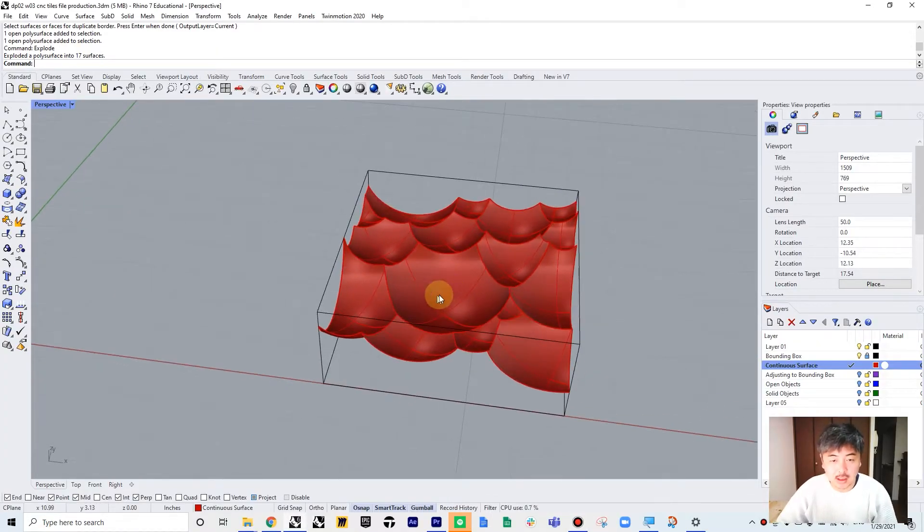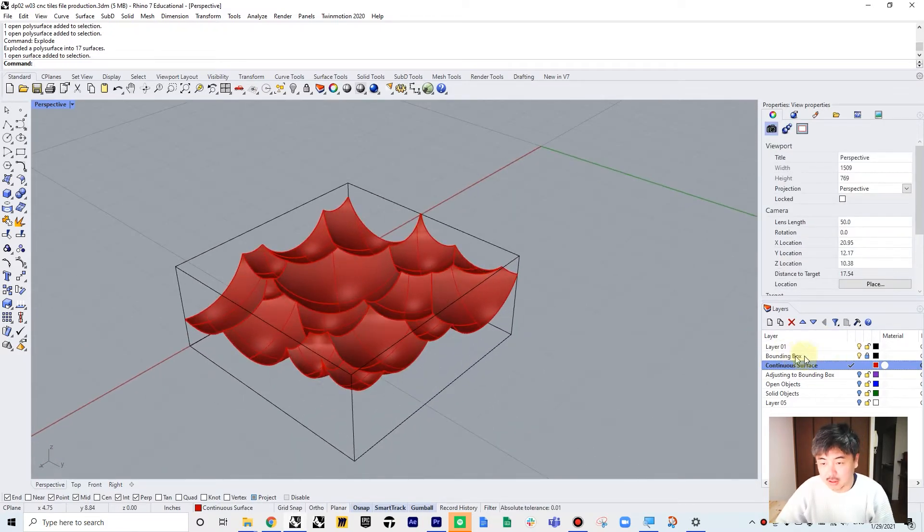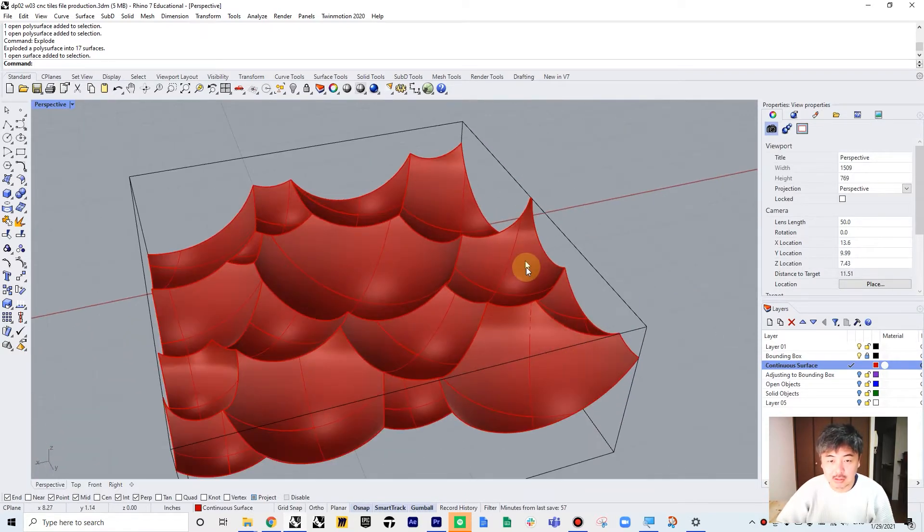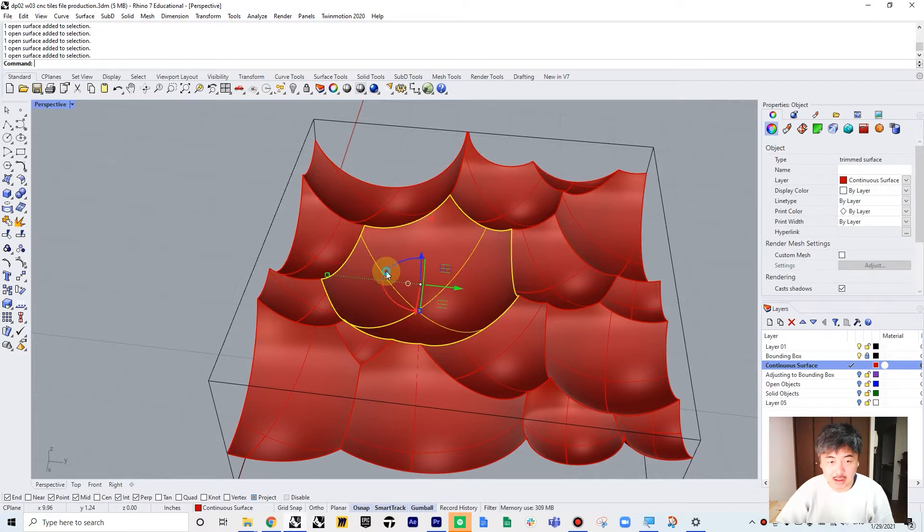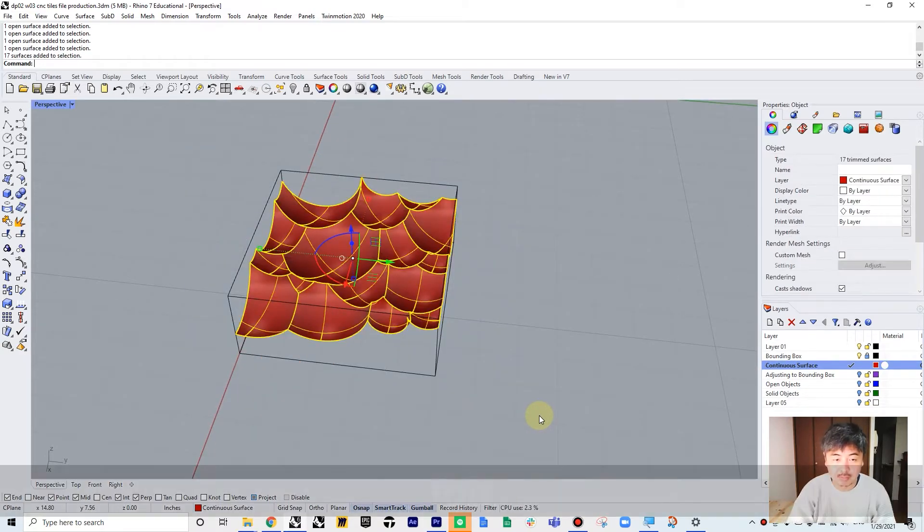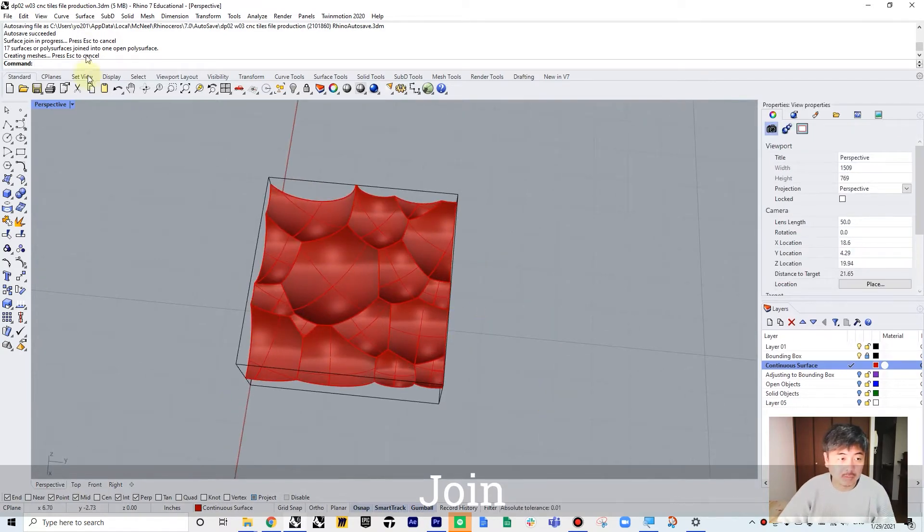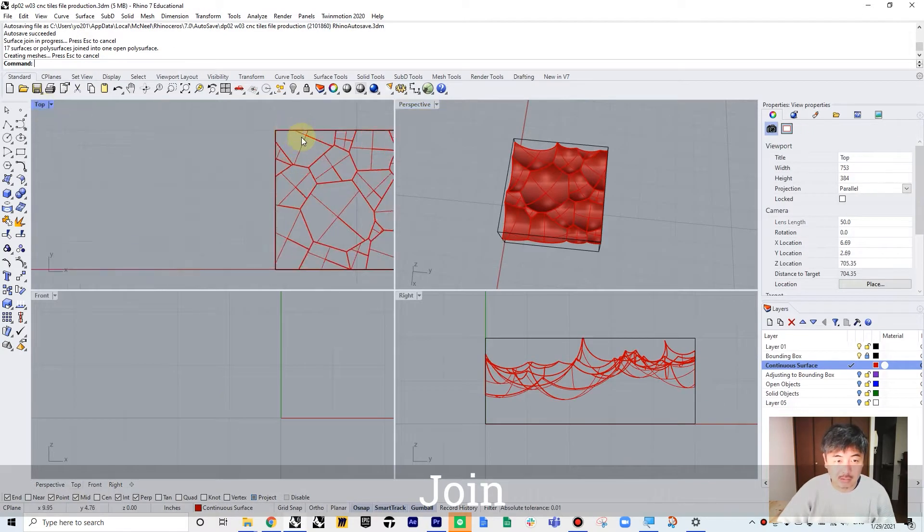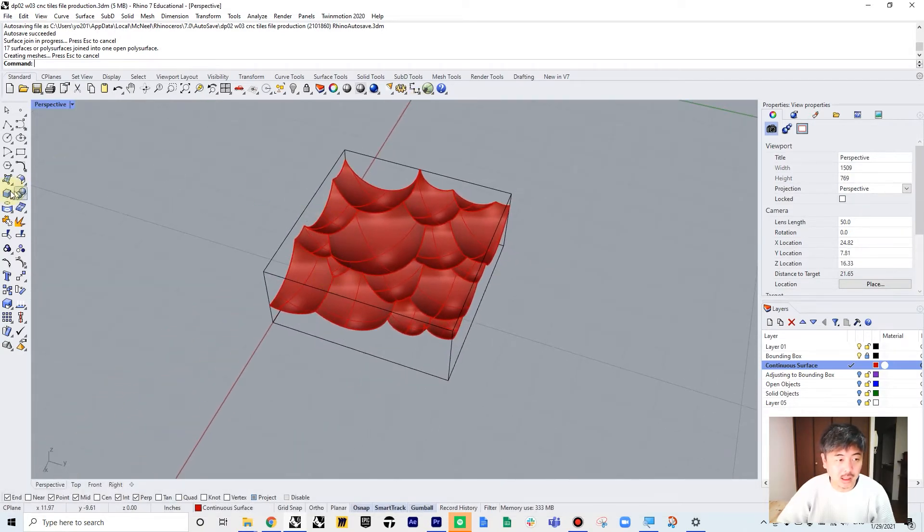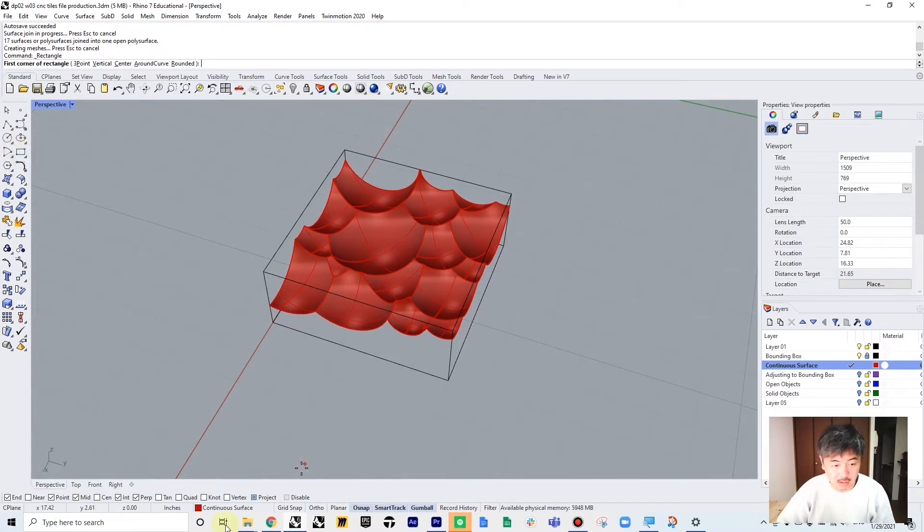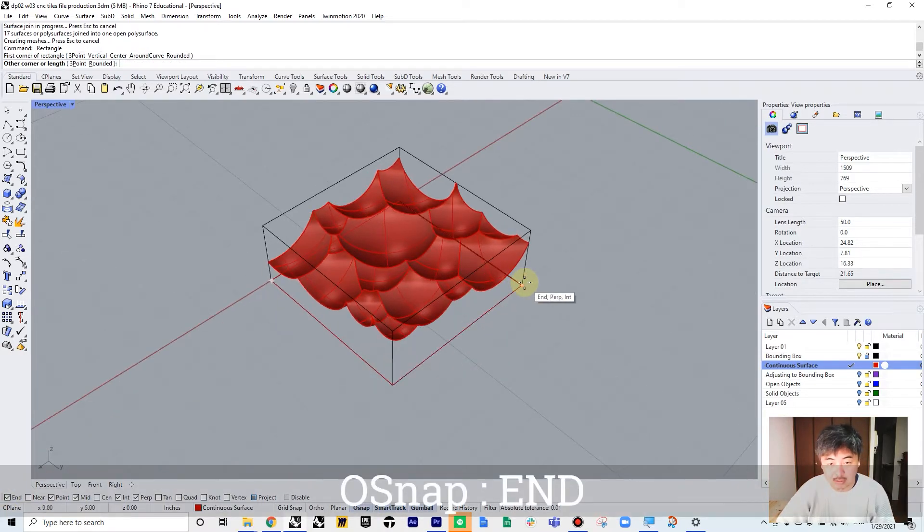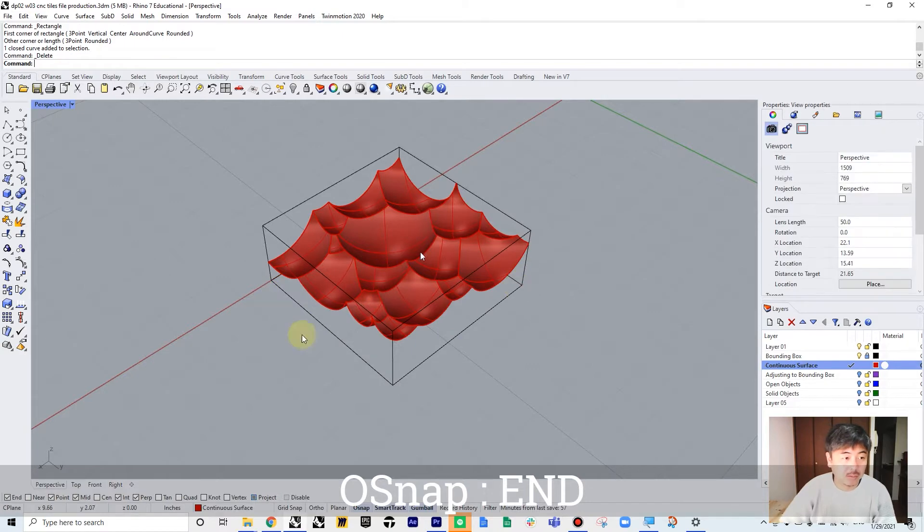First, we have this object on this layer. You can actually download this file from the description section. We have this file that has several detached surfaces, so you can select all of them and join. This one is perfectly aligned with a bounding box. So we need to create a closed polysurface object. What you can do is always keep object snapping and endpoint on, and draw a box on the bounding box.